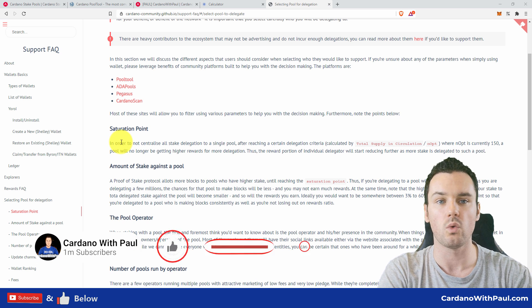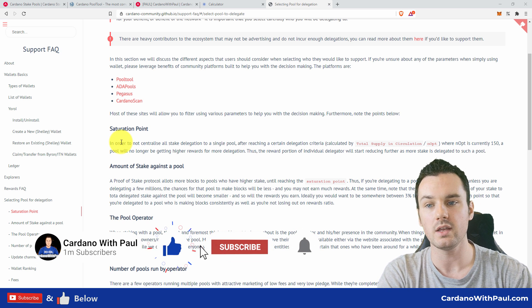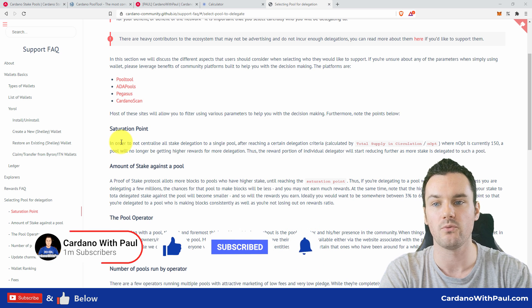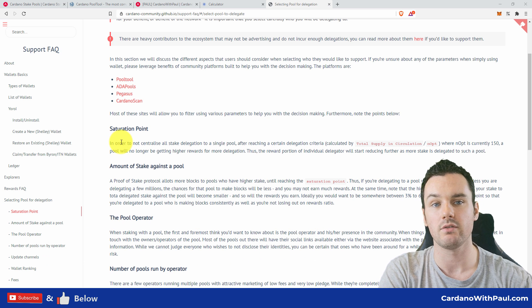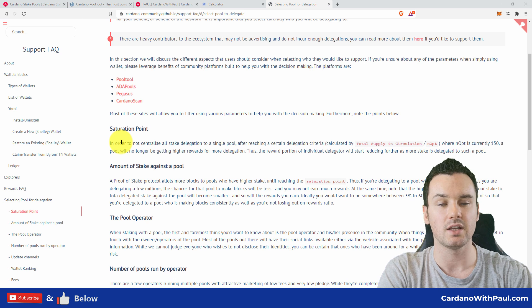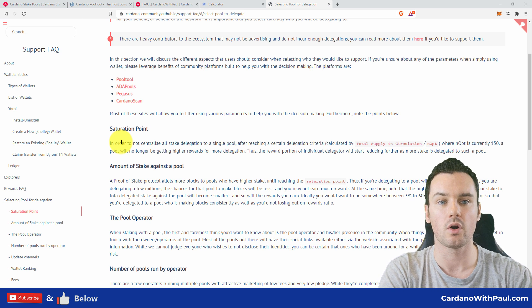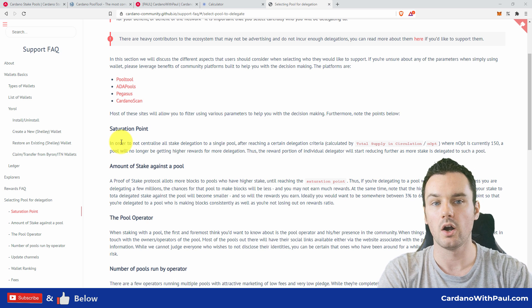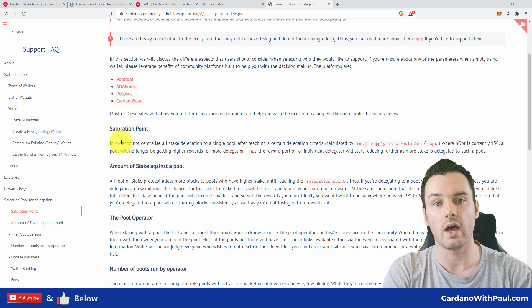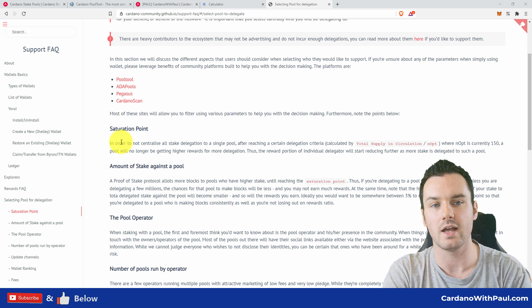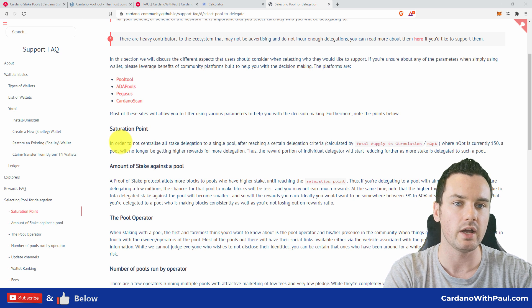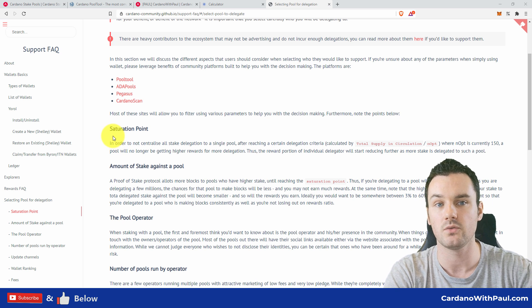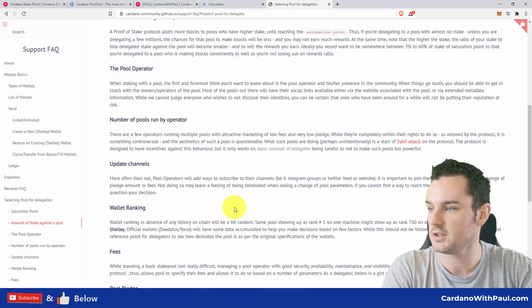This means that it was previously 150—well, it is 150 right now—but the beginning of December it goes to 500. This is the number of pools that will get a reward in each epoch. So what's going to happen here is at the minute, at the 150, the saturation level of a pool is well over 100 million. But when K equals 500 comes into effect, this saturation level comes down to 64 million.